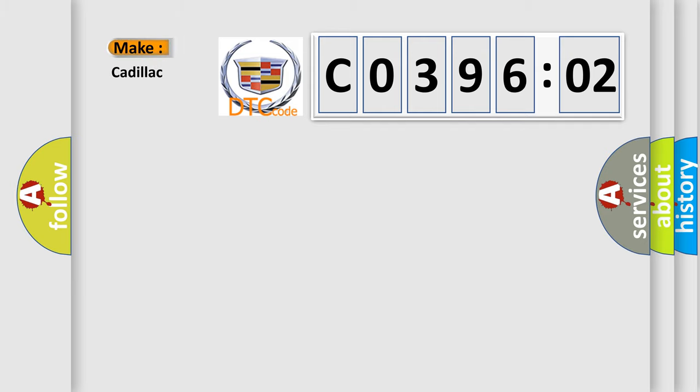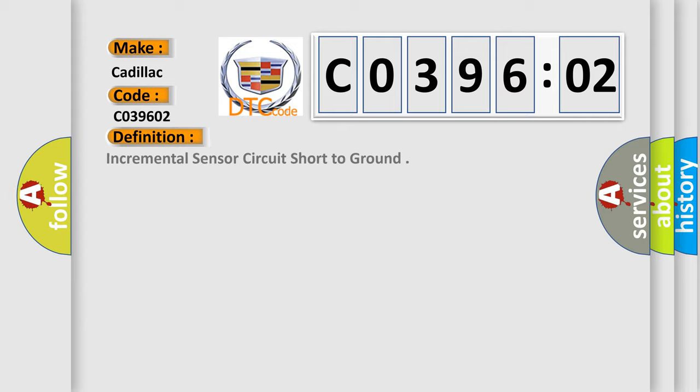So, what does the diagnostic trouble code C039602 interpret specifically for Cadillac car manufacturers? The basic definition is: